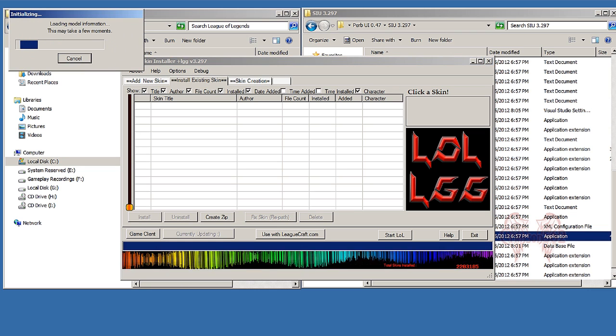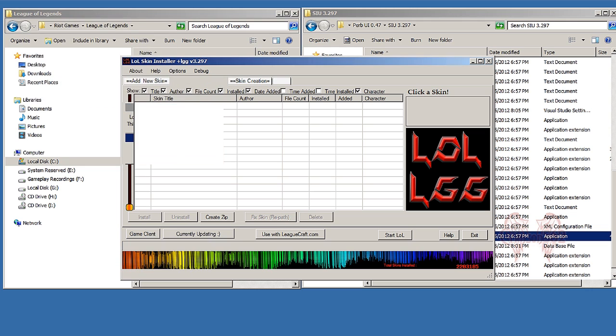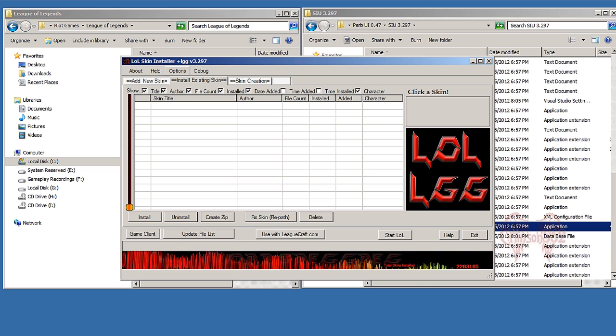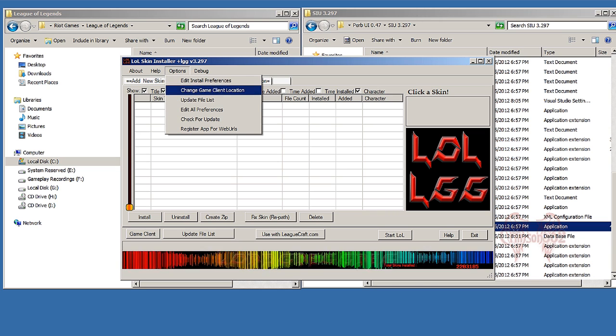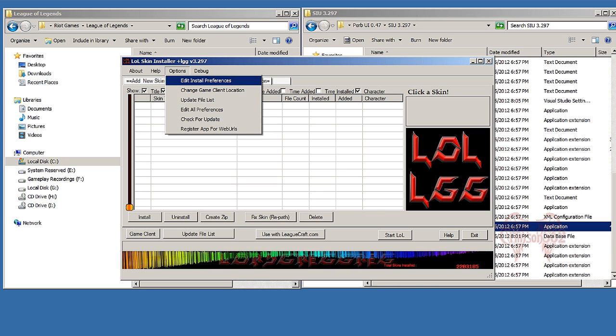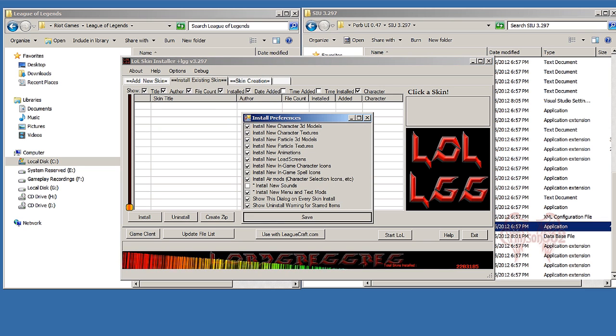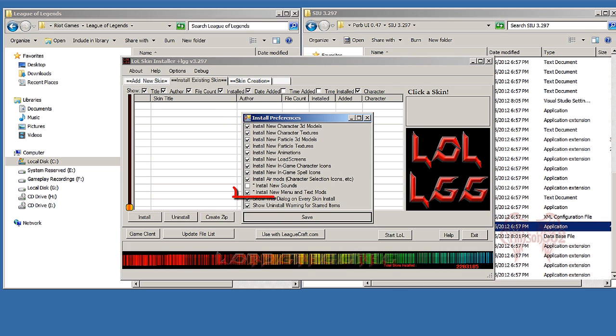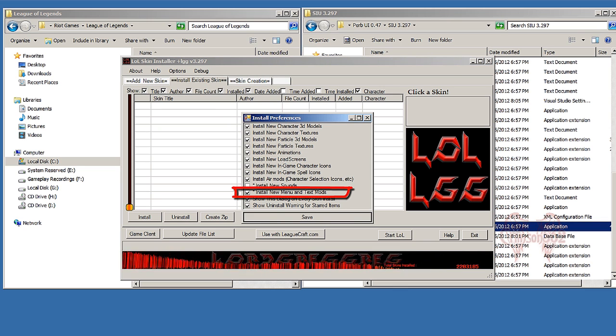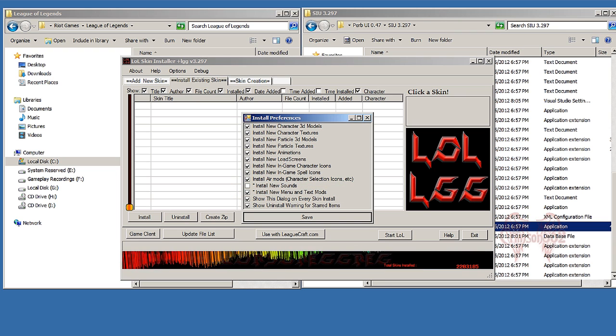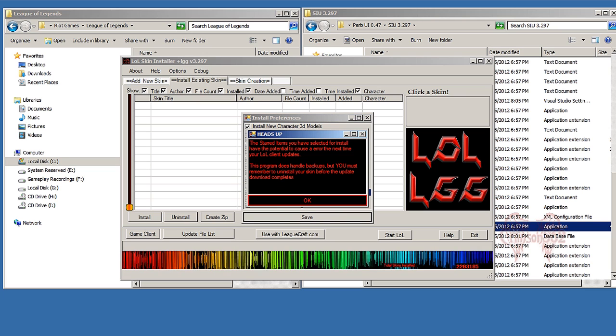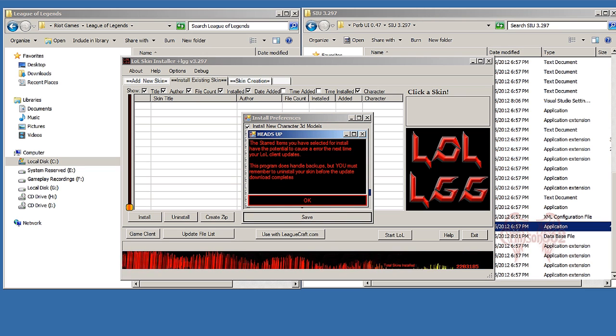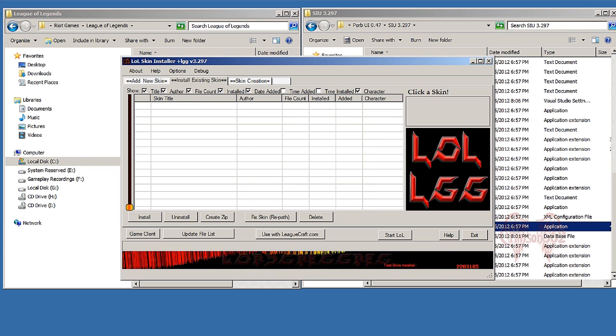After all that, just like this right here, after that prompts up if it does prompt, just click Options, Edit Install Preferences, and make sure you have this checked: 'Install new menu and text mods.' So I have mine checked, click Save. You're going to get this other prompt 'Heads up,' just click OK.